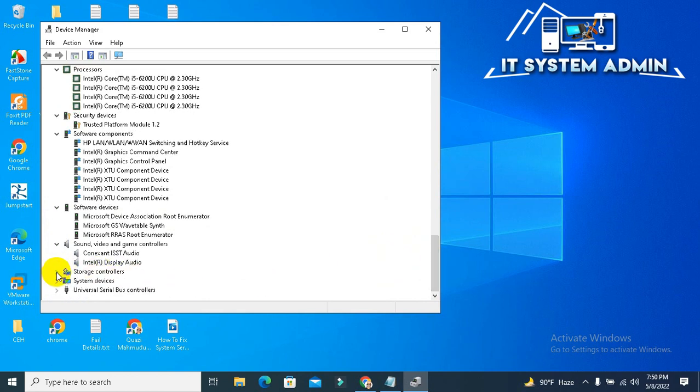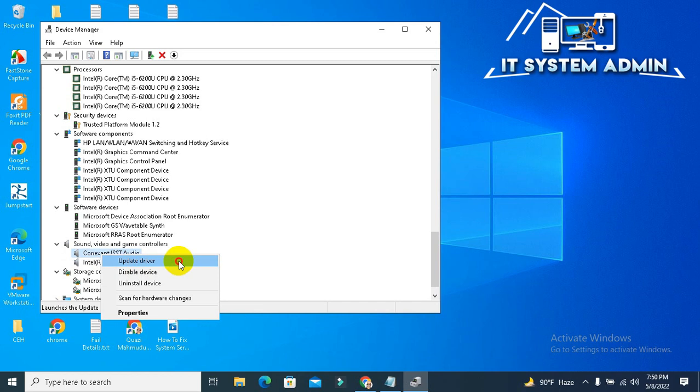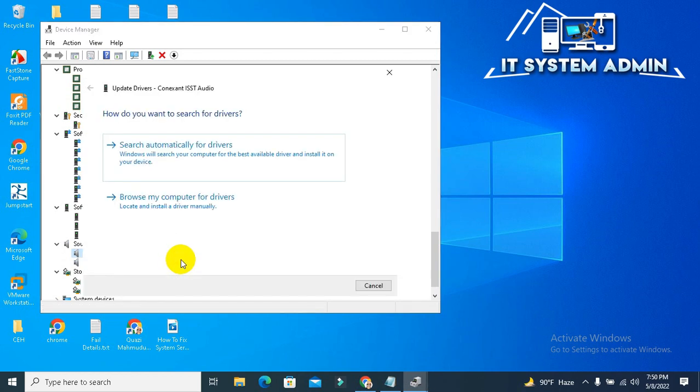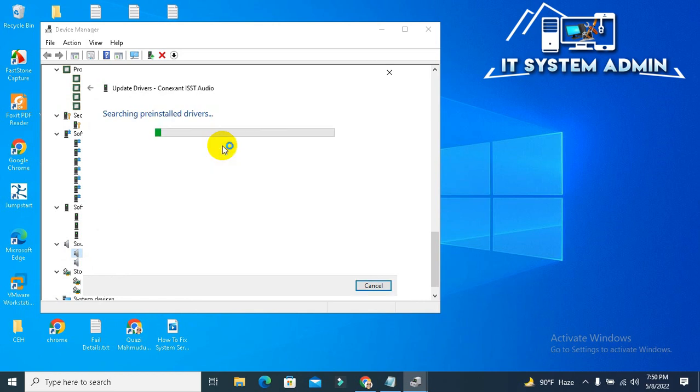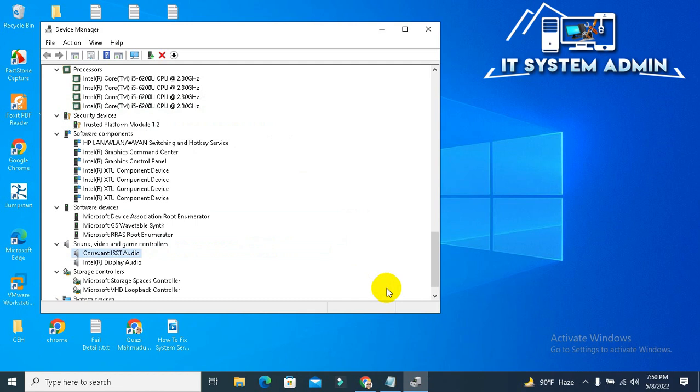If you find any driver that is showing a notification, just right-click on it and click on update driver, and then search automatically for driver. The best driver for your device is already installed. Okay, close it.